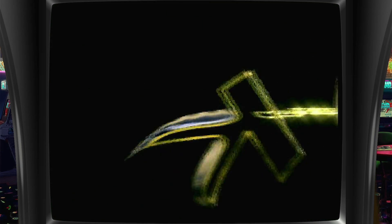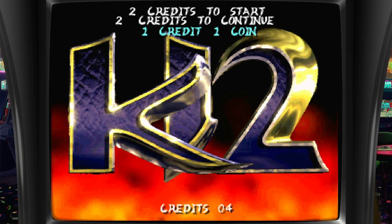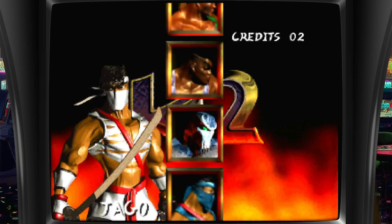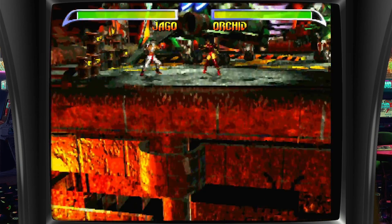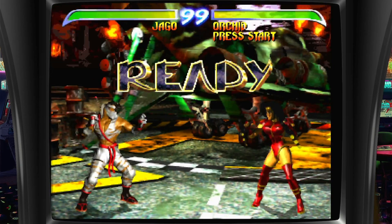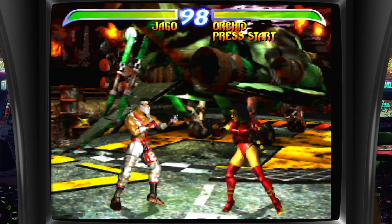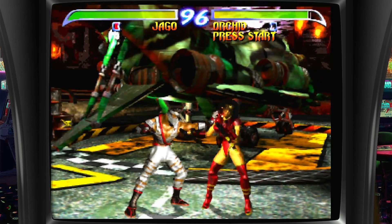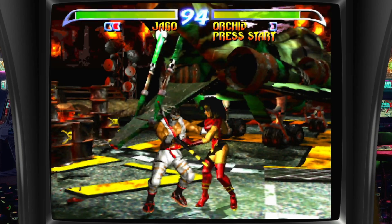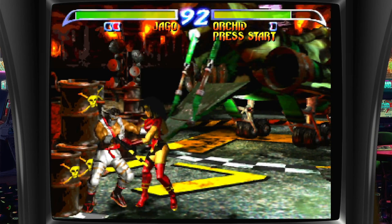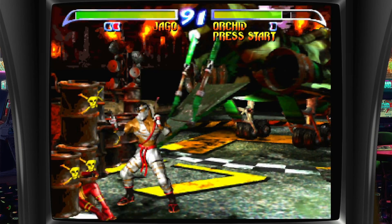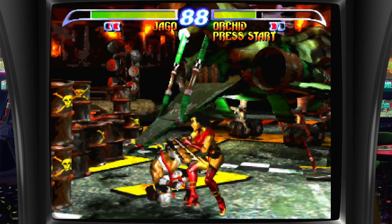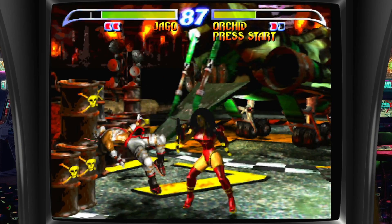Killer Instinct is now running. We can see Jago and Orchid in the fight ready screen. The game is up and running successfully.